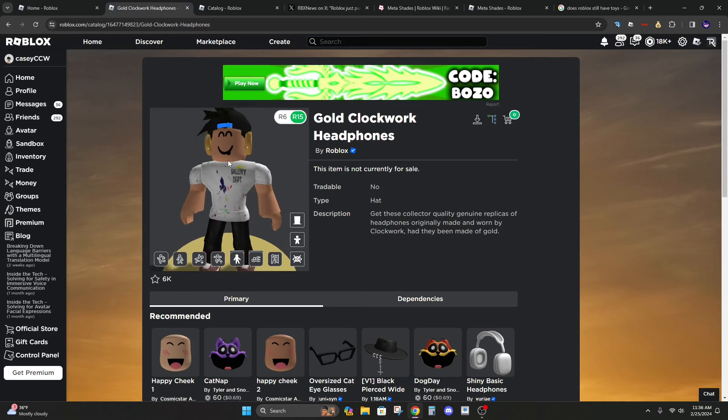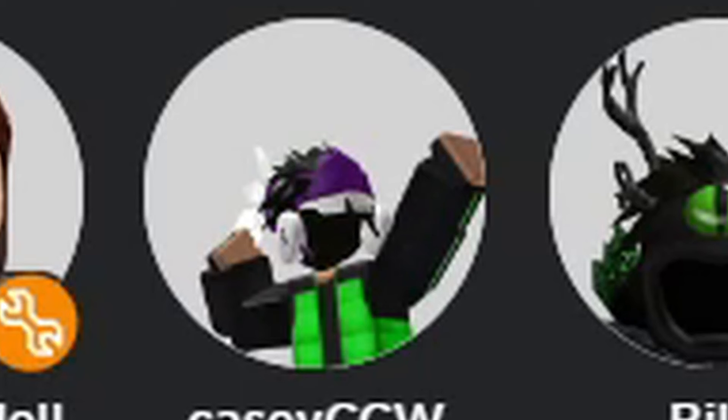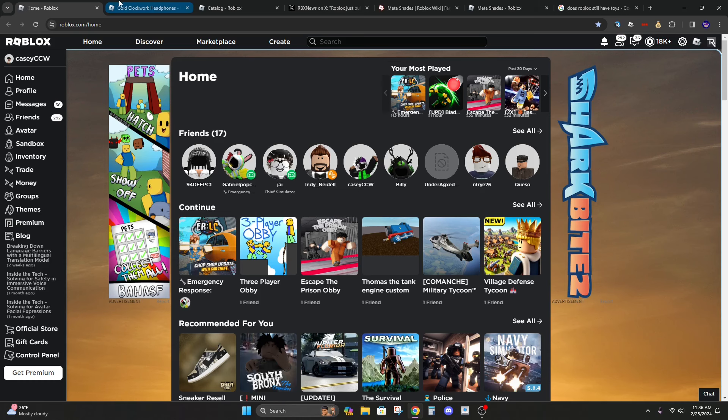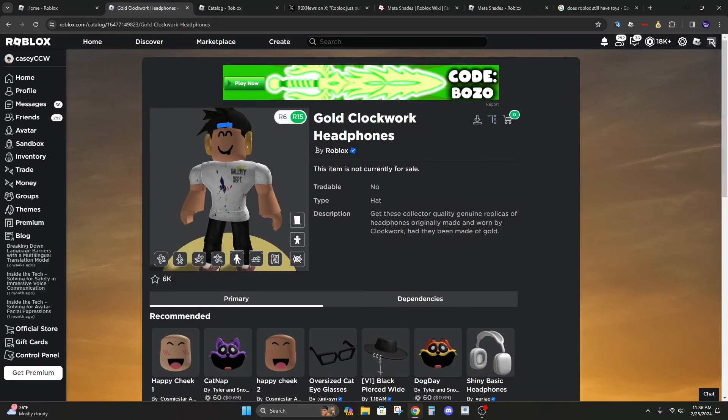Yeah these are pretty cool. I used to have a pair of clockworks on my old account so it'd be really cool to get another one of these.